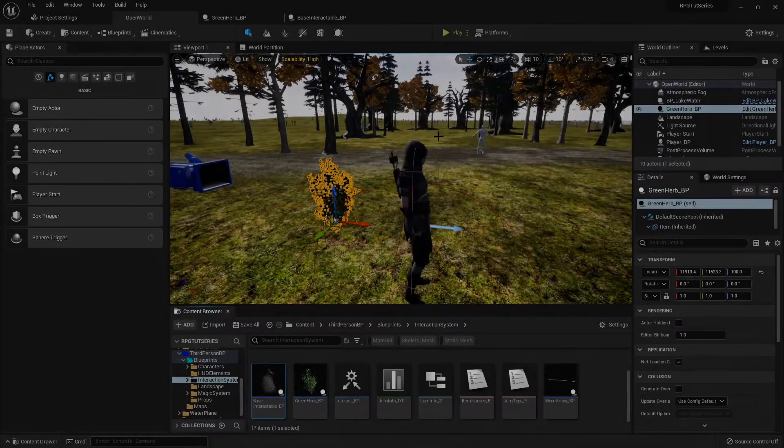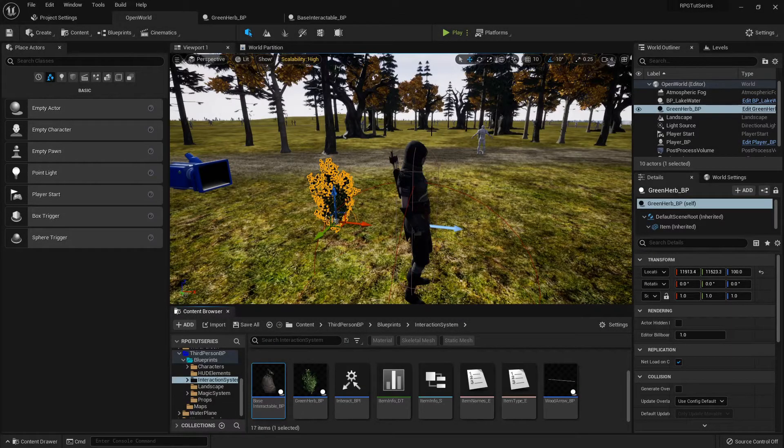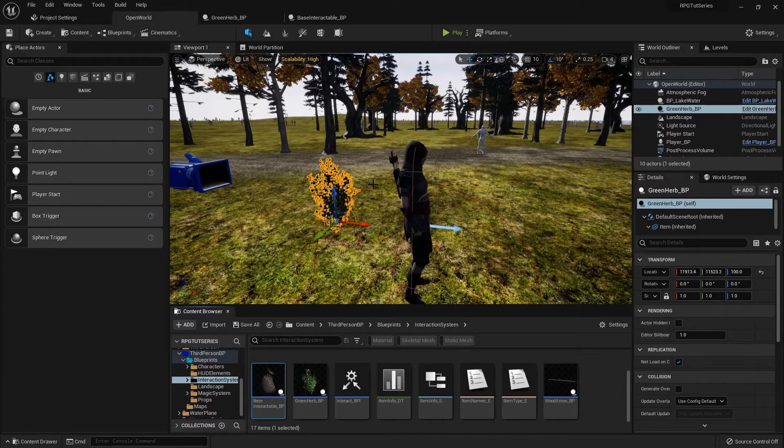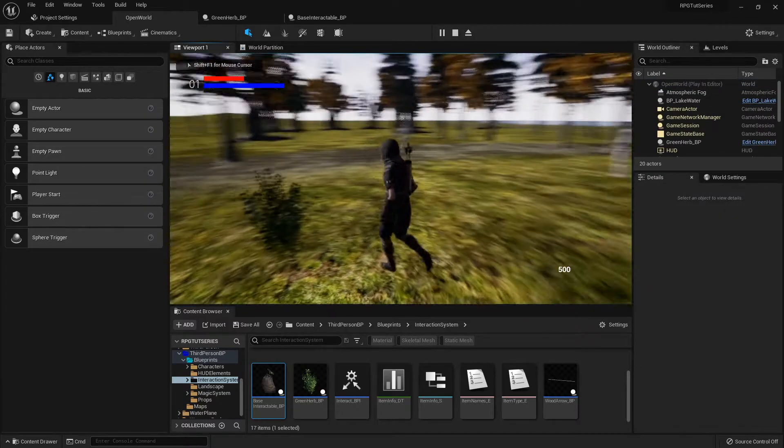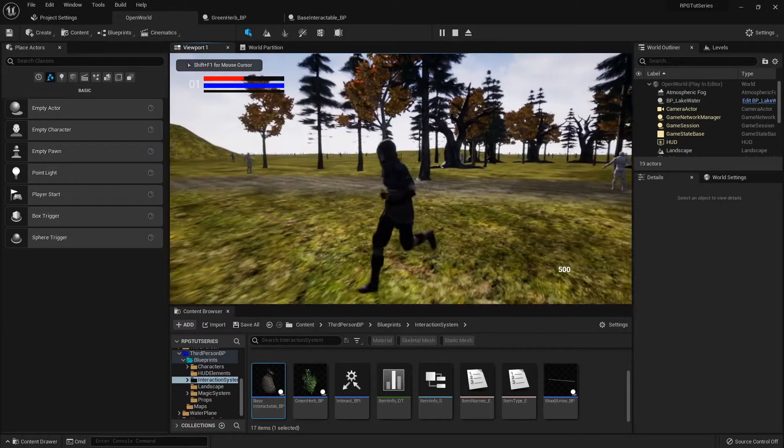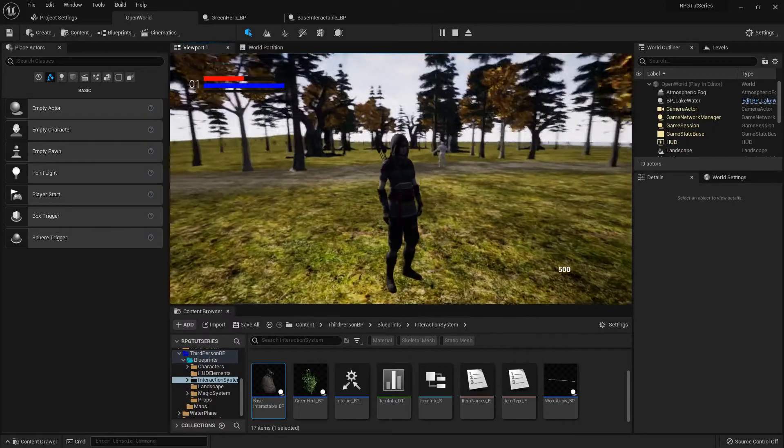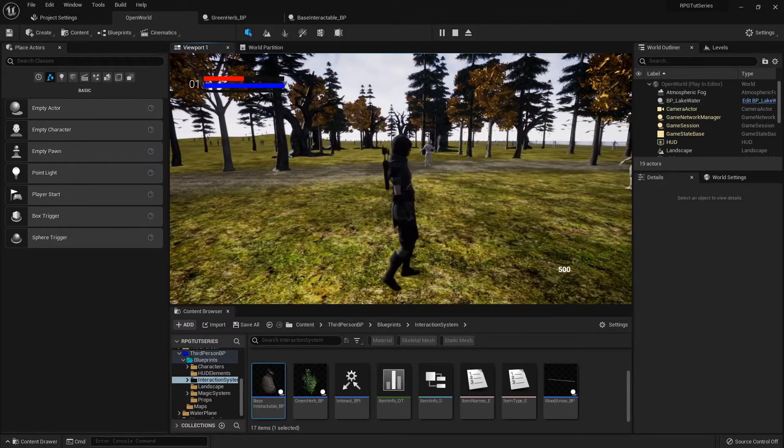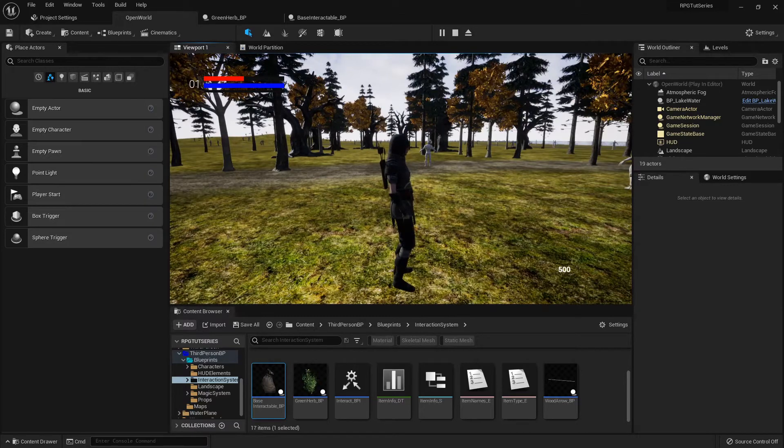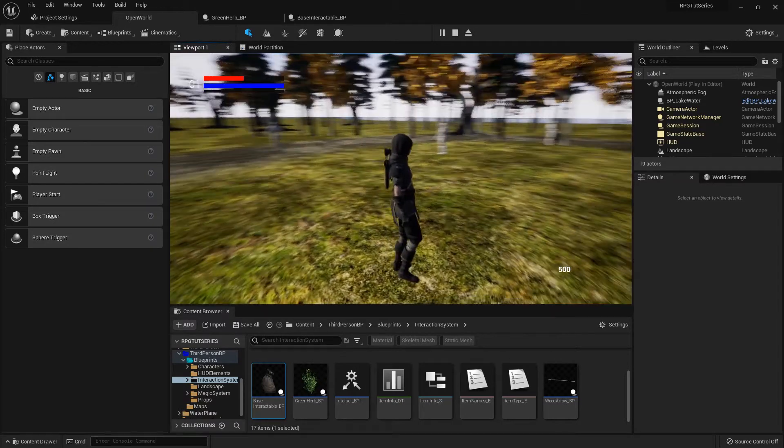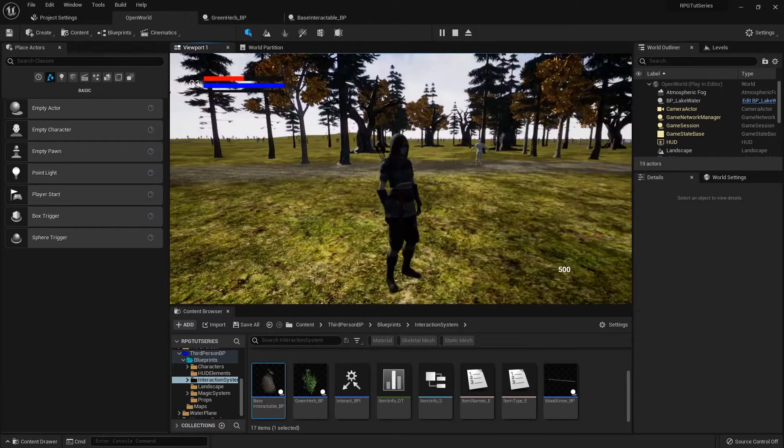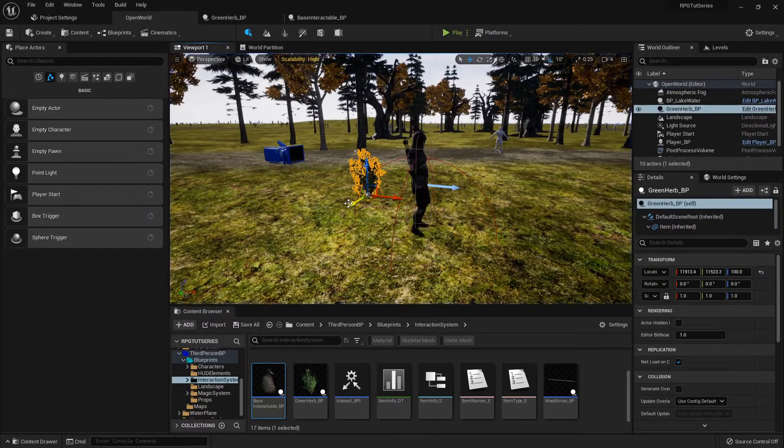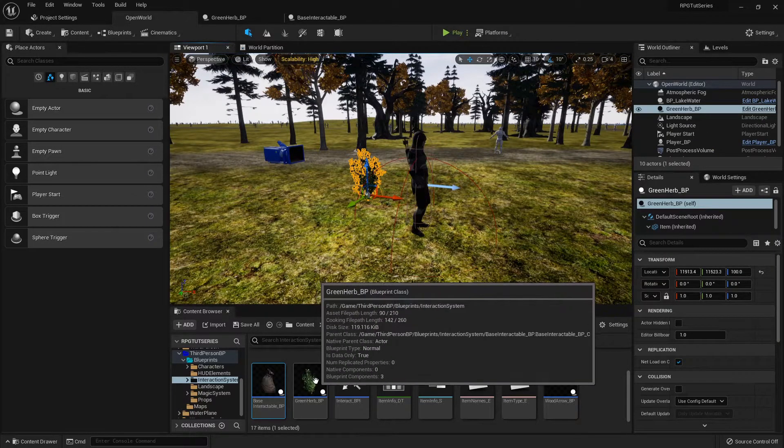Hello everyone, welcome back. Let's talk about how to get certain foliage actors to respawn. For instance, the green herb - we don't want to run out of them on our map, so we're going to set them up to respawn in two different ways. We're only going to go over one today because the other one we'll cover when we start getting into respawning enemies and animals.